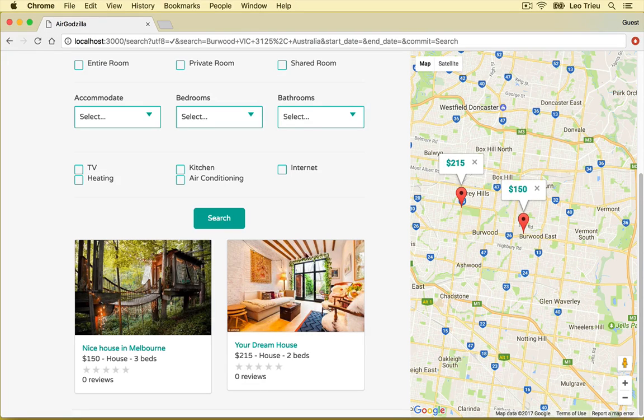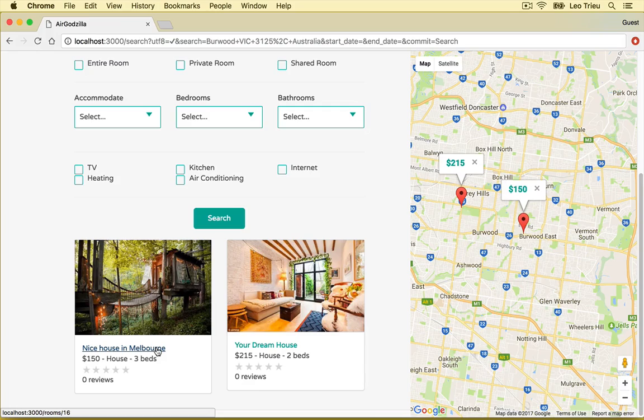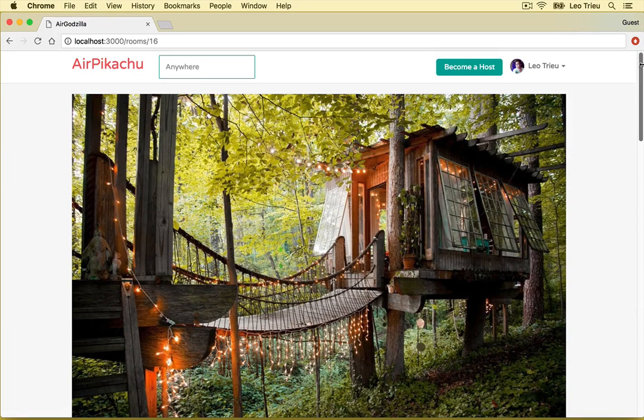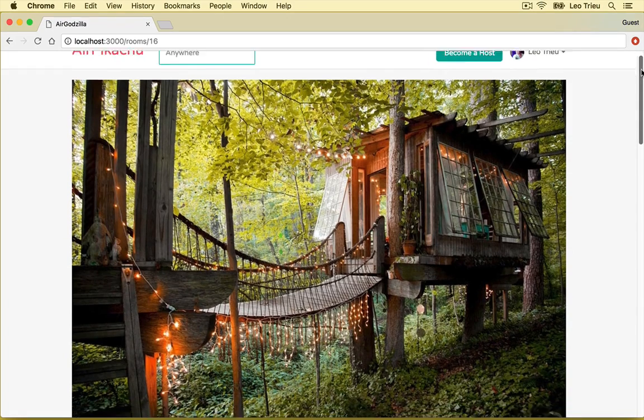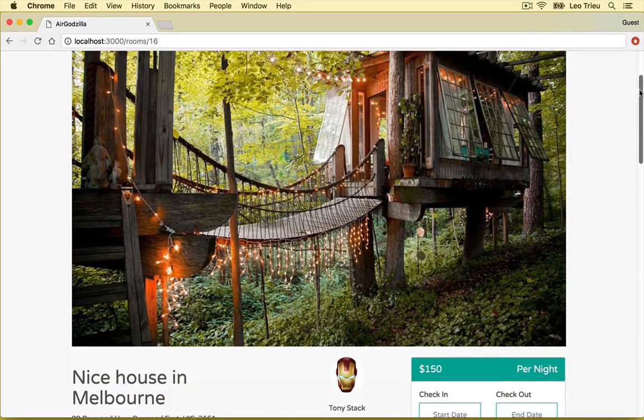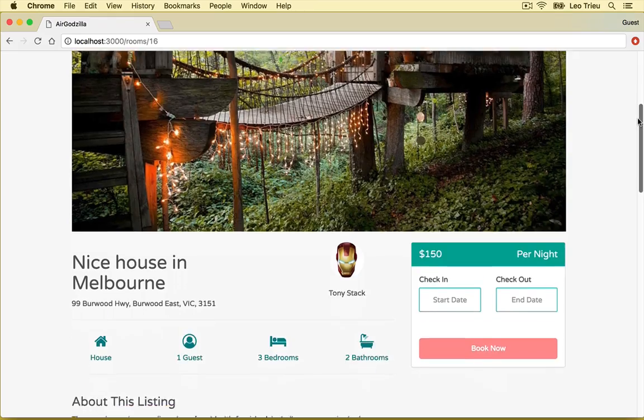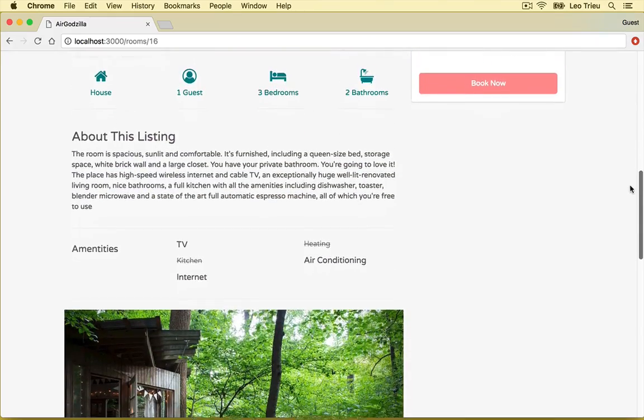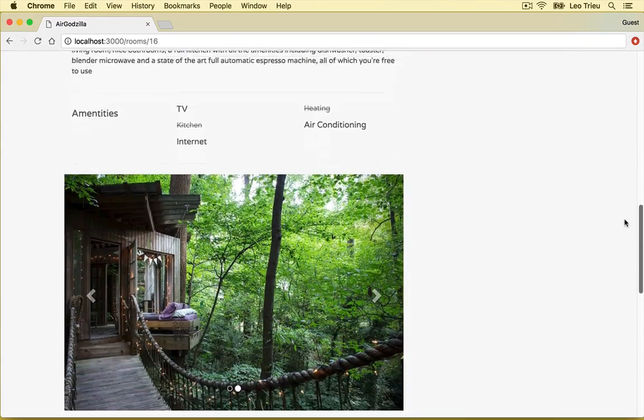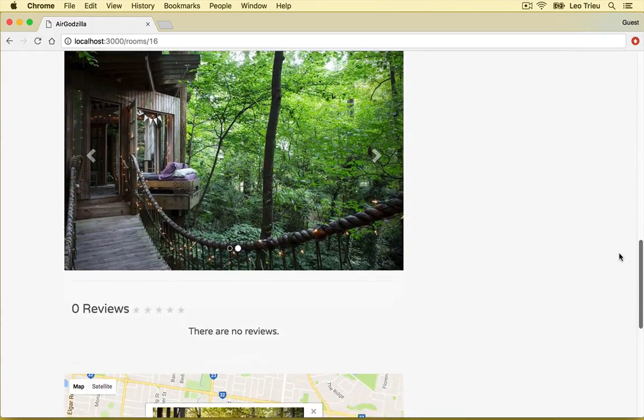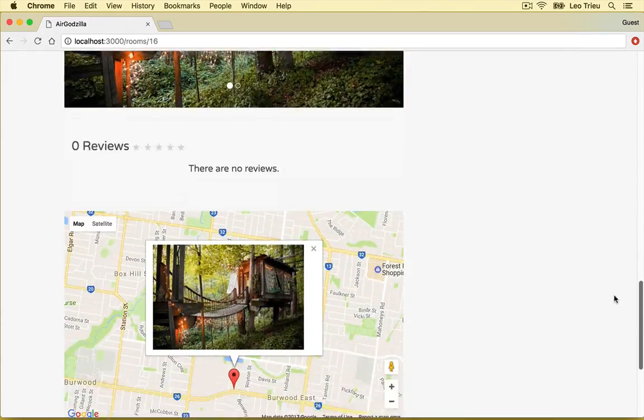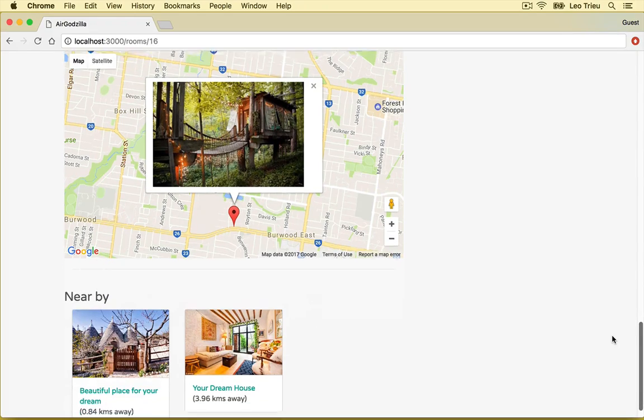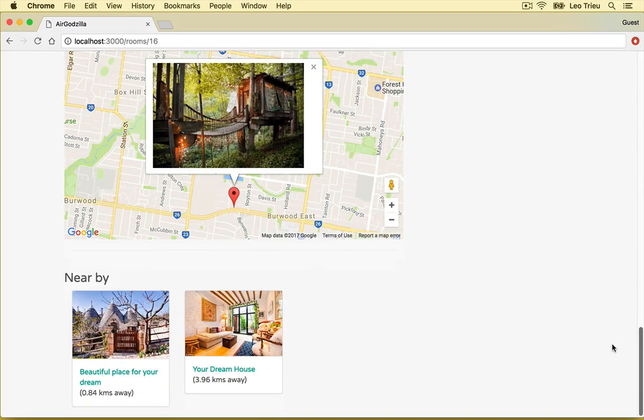Let's open the room and see what we got. So here is the room detail page and in which it's going to show you all the information about the rooms including photos, the map and the reviews along with the nearby rooms in the same area.